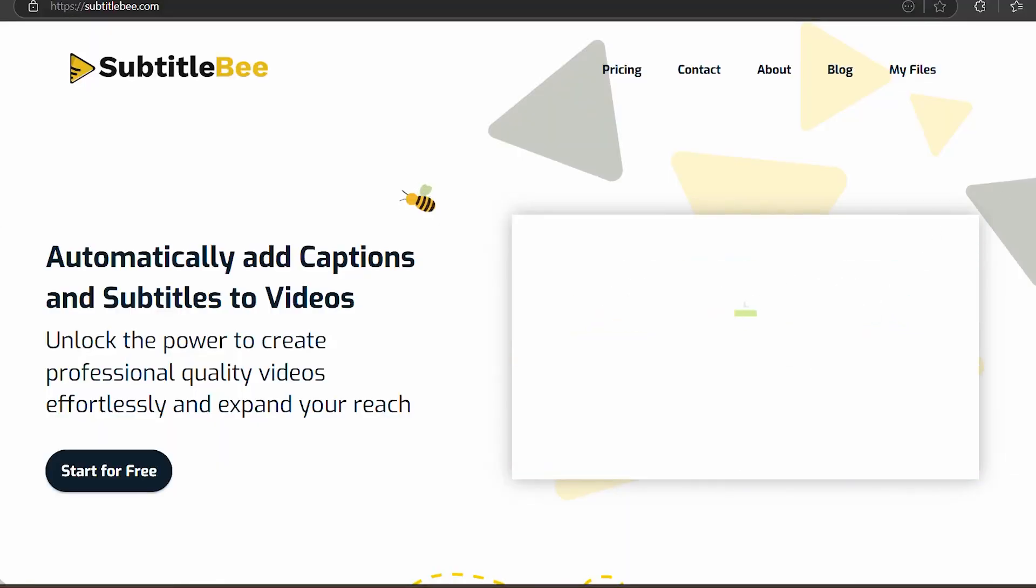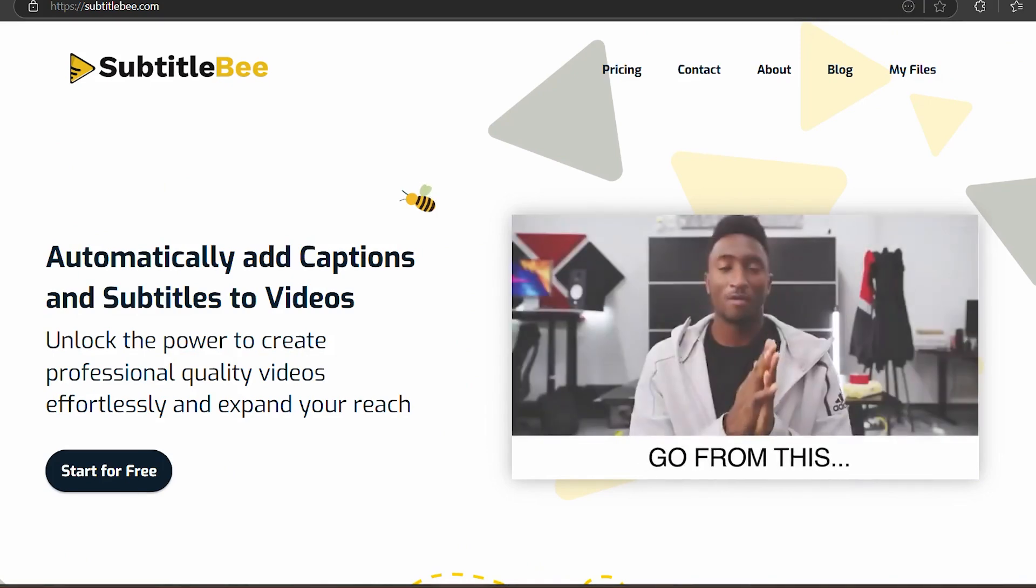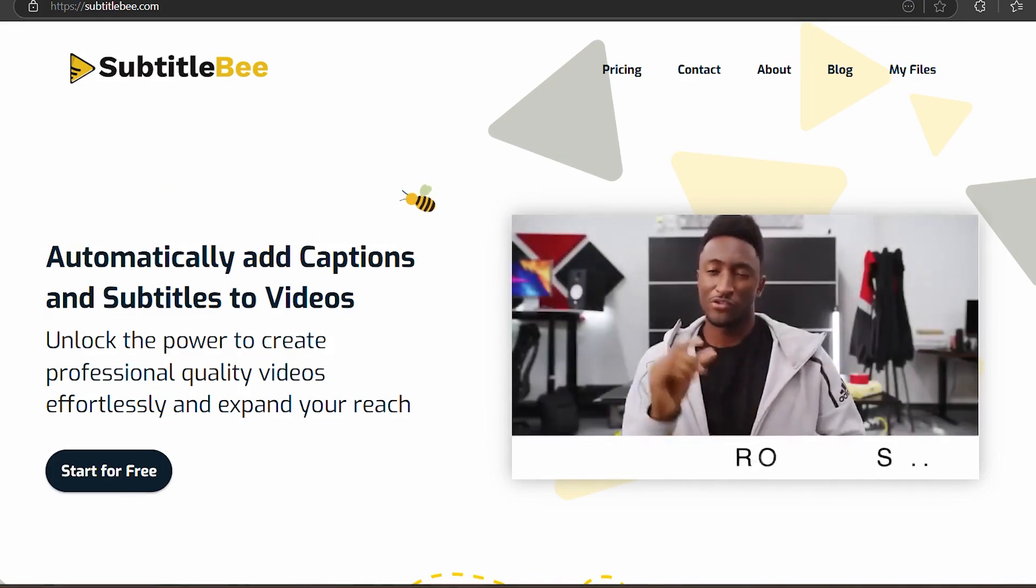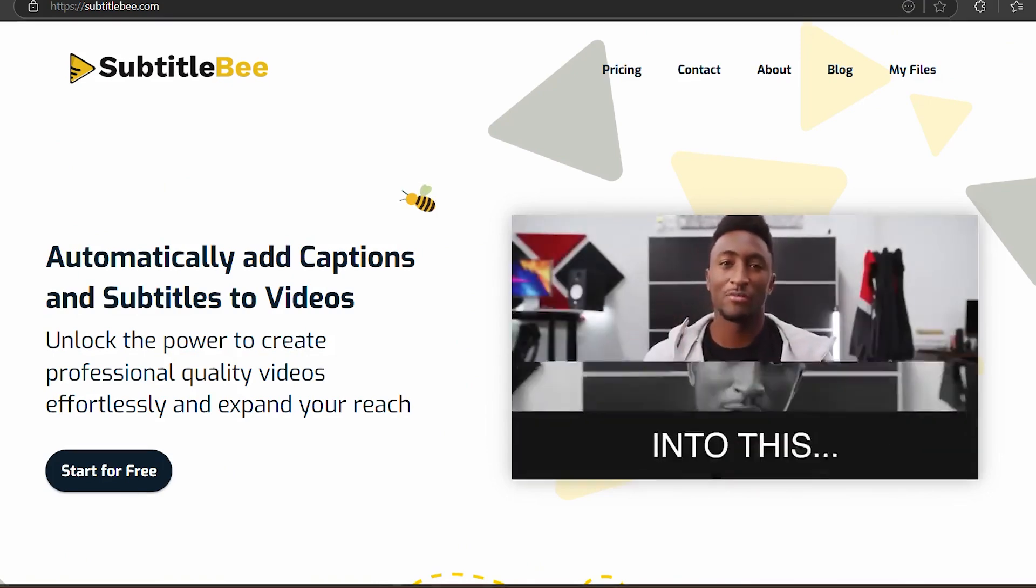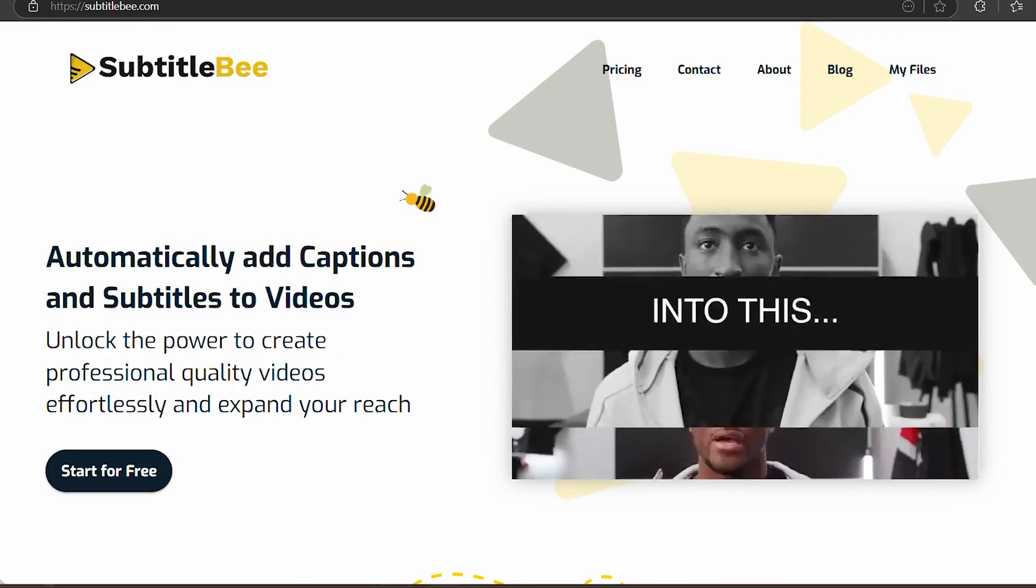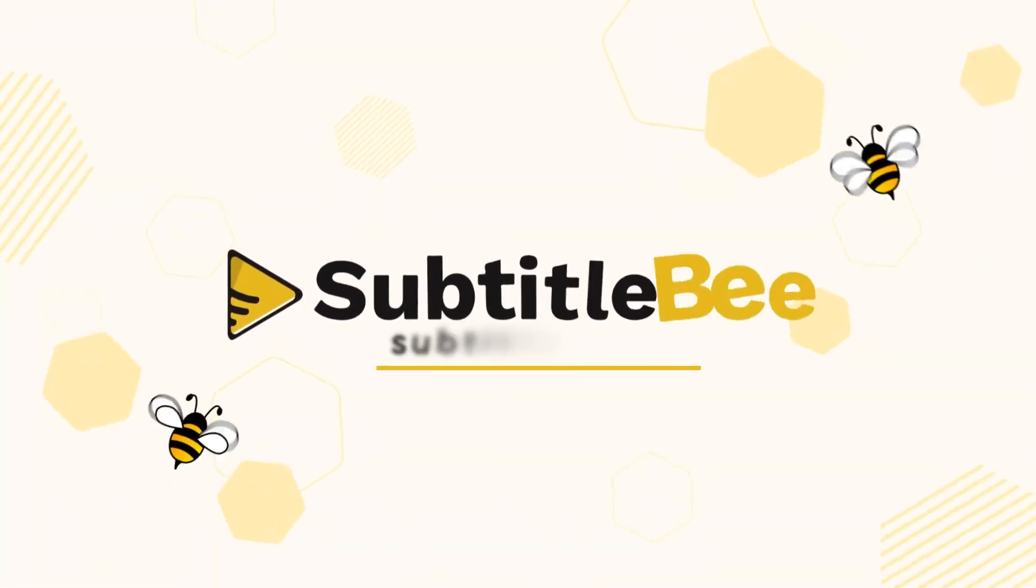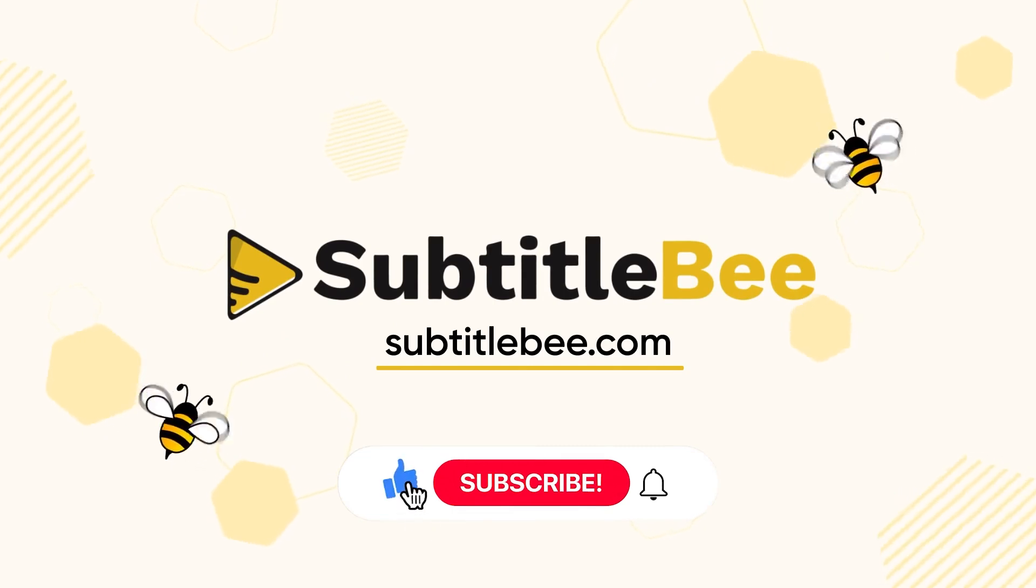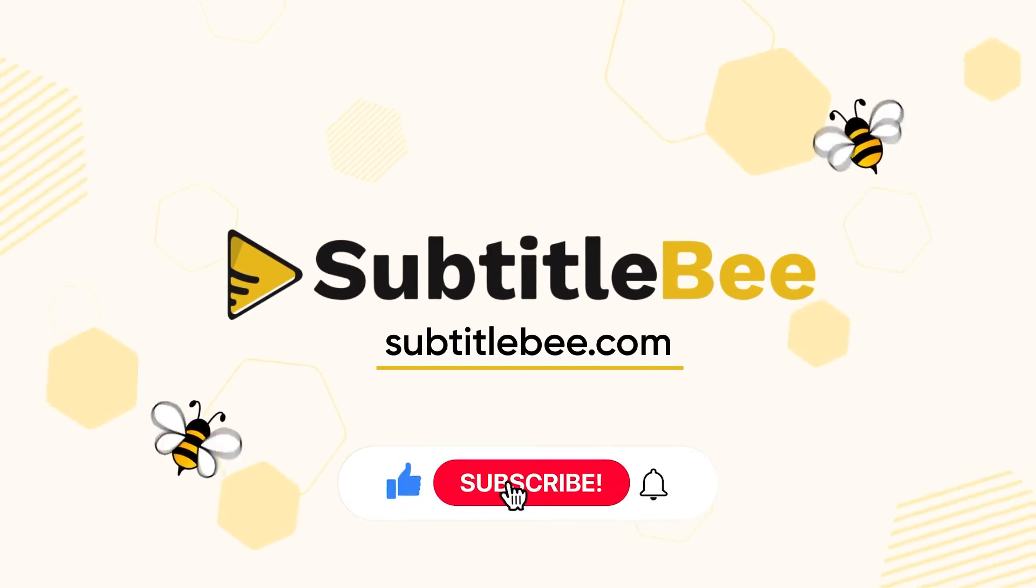And that's how you translate a video with SubtitleBee. In just a few simple steps, you can make your content multilingual and reach a global audience. For more tutorials like these, subscribe to SubtitleBee, and don't forget to hit like and share.